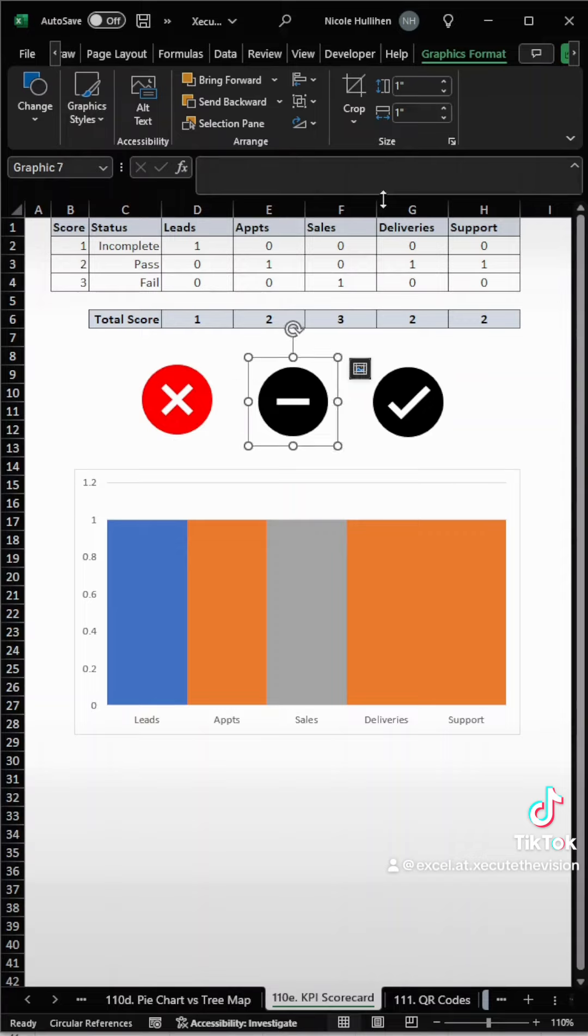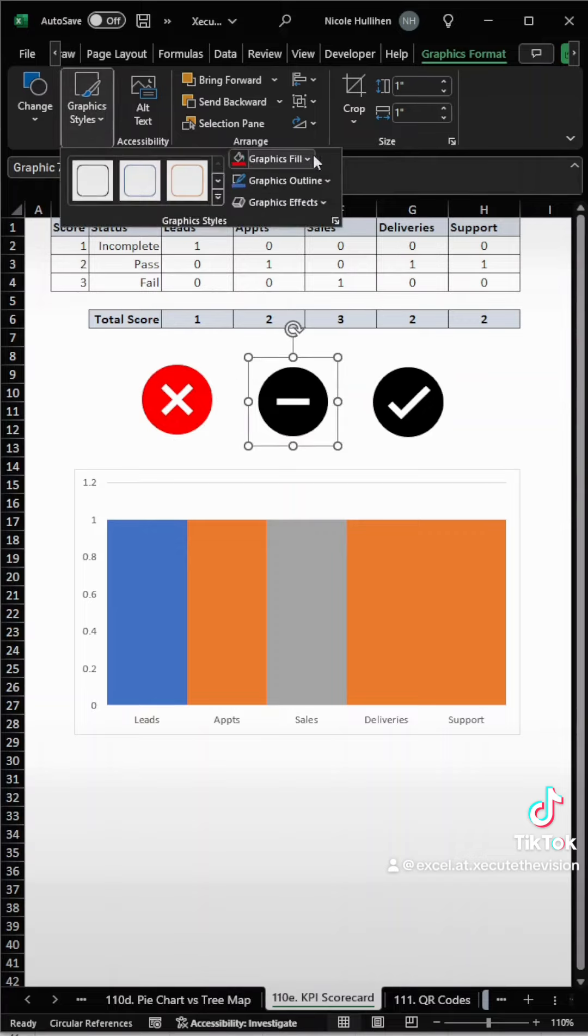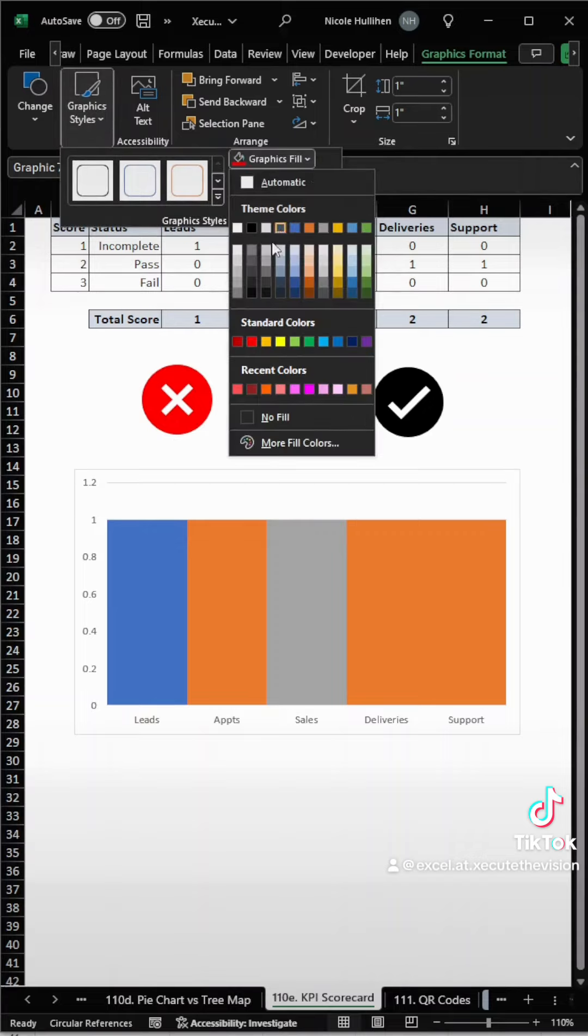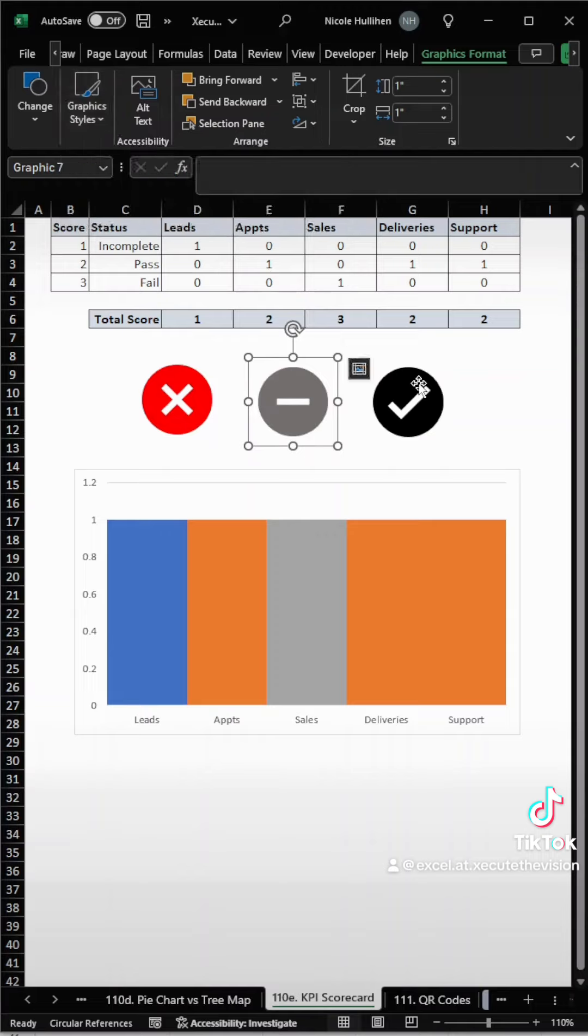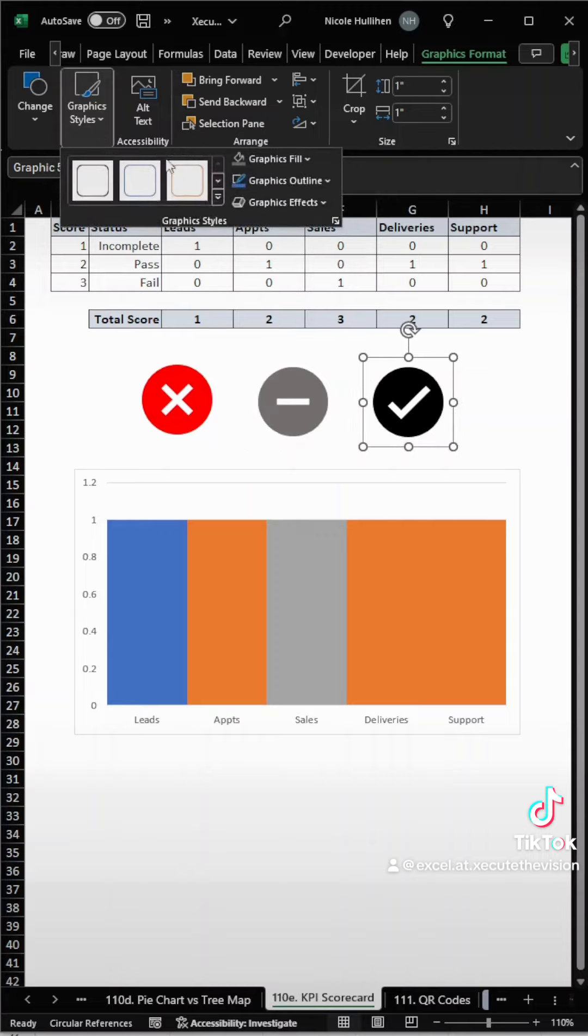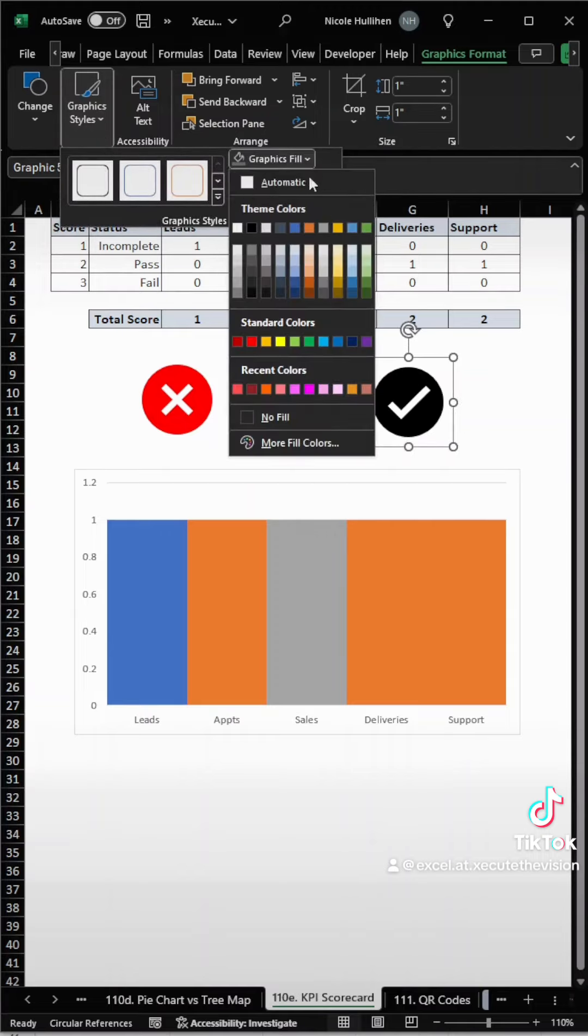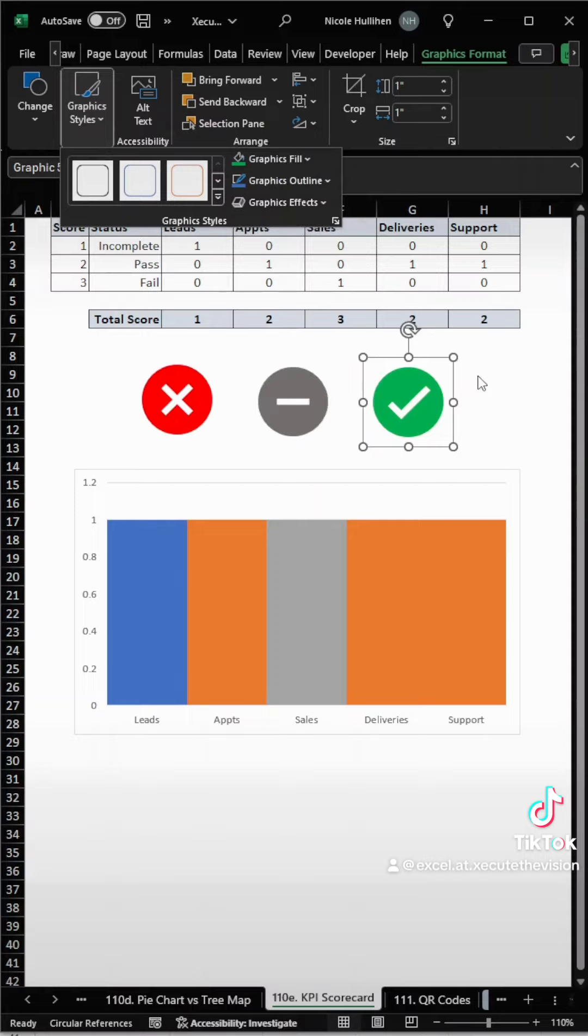and then we need to click on each one and go up to the graphic styles. Let's do a gray for the dash, that's more of a neutral color, and then the check could be a green. So again, let's do the same thing and select green.